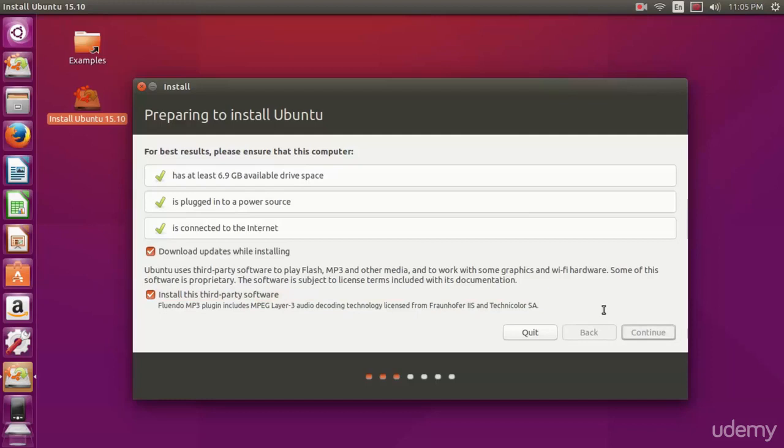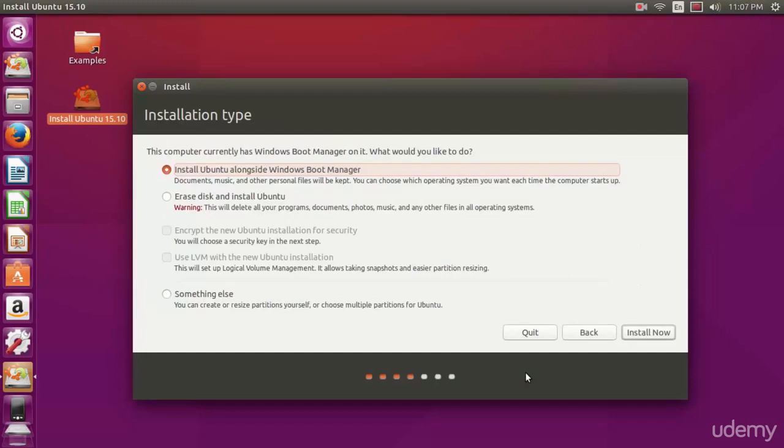This next bit is going to take a little bit because it's scanning our hard drive. When you see this screen, it's going to prompt you to install Ubuntu alongside Windows. We're not going to do that.